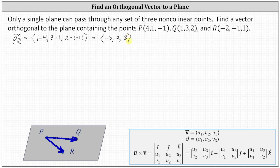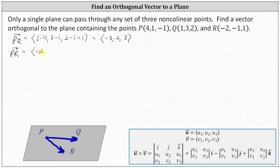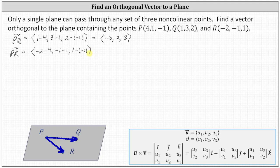And now let's determine the component form of vector PR. The x component of vector PR is negative two minus four. The y component is negative one minus one. And the z component is one minus negative one. Simplifying, the x component is negative six, the y component is negative two, and the z component is positive two.